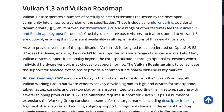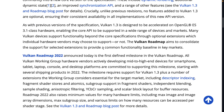Vulkan 1.3 will have a more common baseline of functionality, so you can more reliably use the APIs. Profiles will tell you reliably the minimum base set of Vulkan compatibility on a given hardware platform, such as Android. Crucially, unlike previous releases, no features added to Vulkan 1.3 are optional. That is going to cut down on complexity and fragmentation in the Vulkan ecosystem, which is a good call. So Vulkan 1.3 compatible devices in the future will have full support for Vulkan 1.3.